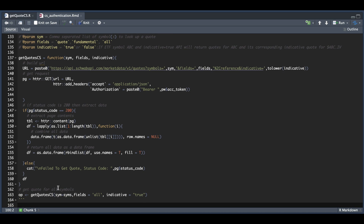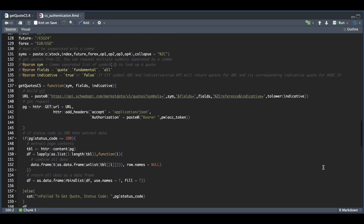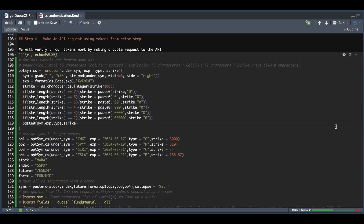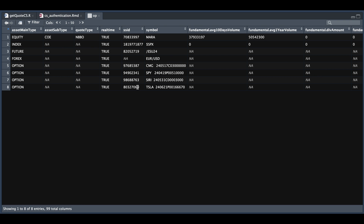We're going to pass in all of our symbols, request everything, and set the indicative flag to true. Run this block and see what it returns. Hopefully you were able to get some data. Since we are also requesting fundamental data, the size is fairly large — it returned 99 columns and was able to get all the symbols we passed in. You can tell by the fourth column that these quotes are in real time.